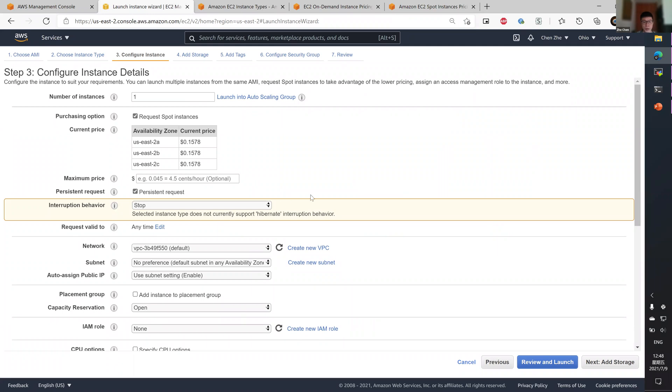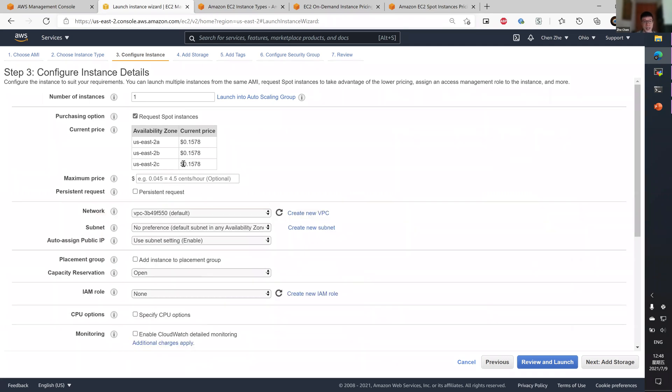Note that although there is a hibernate option, the selected instance type G4DN does not support it. So in this case, I'll just be using a one-time spot instance.